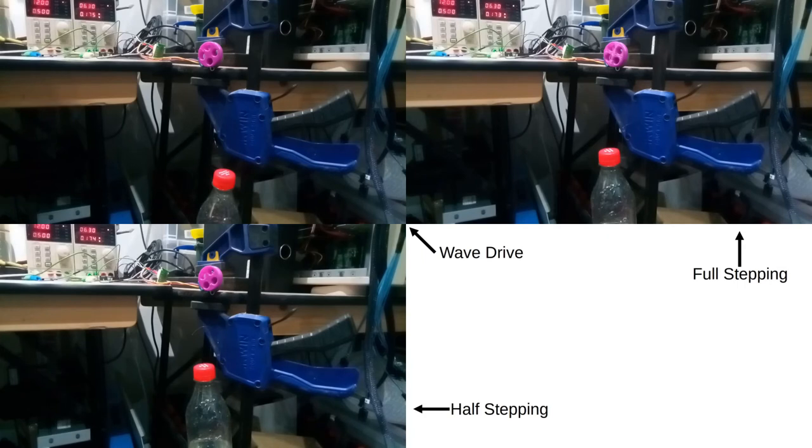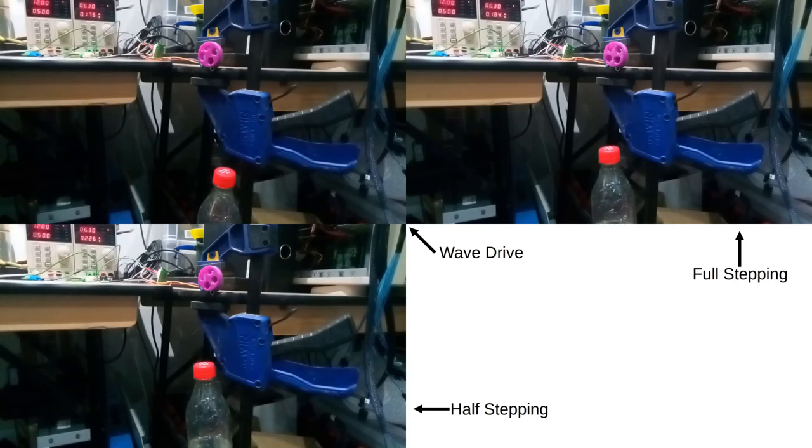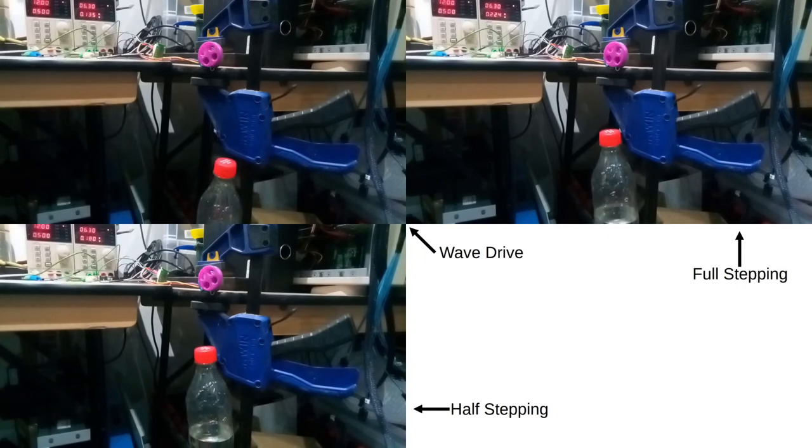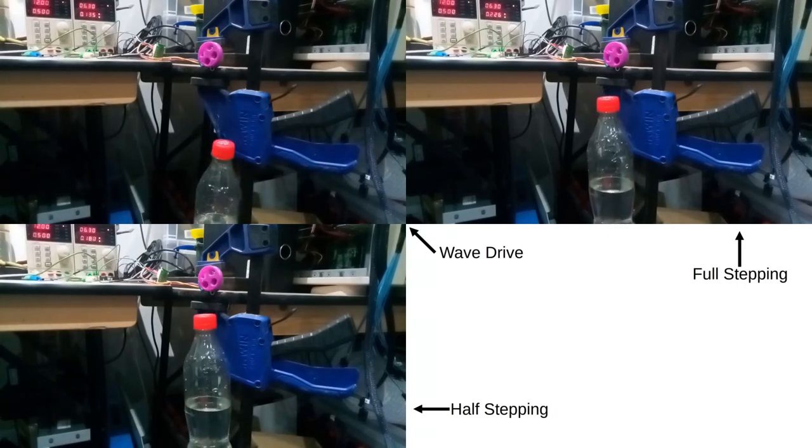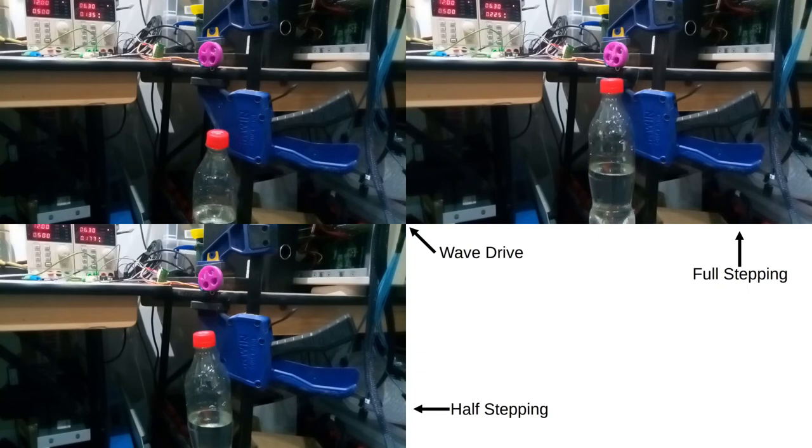So as you can see, under load they cannot move as quickly as when there is no load, and that they can move a fair bit of mass, albeit slowly.